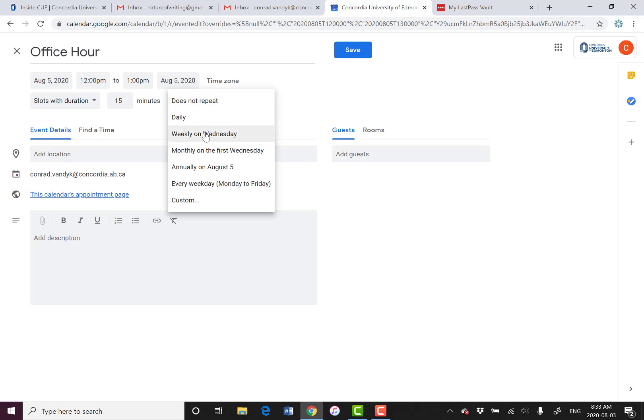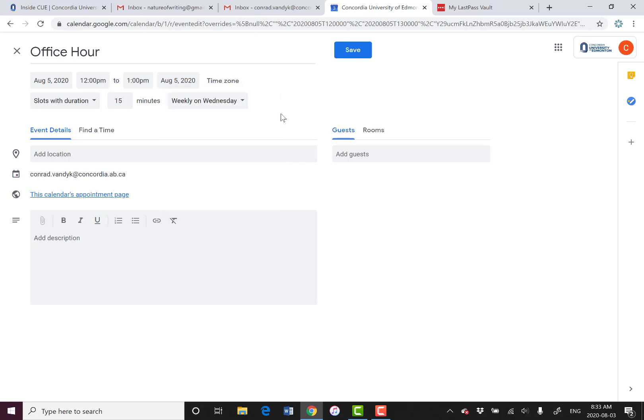Then I'm going to click on Weekly on Wednesday, and it's going to populate my entire calendar. Every Wednesday I will have this set of open slots. And it's very easy to delete all of them at once, so don't worry about that part.